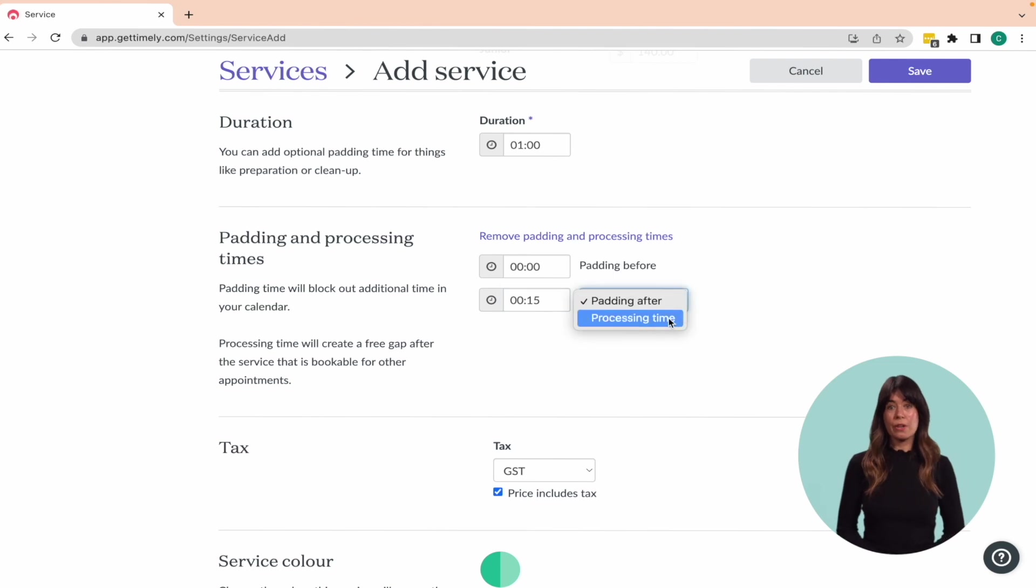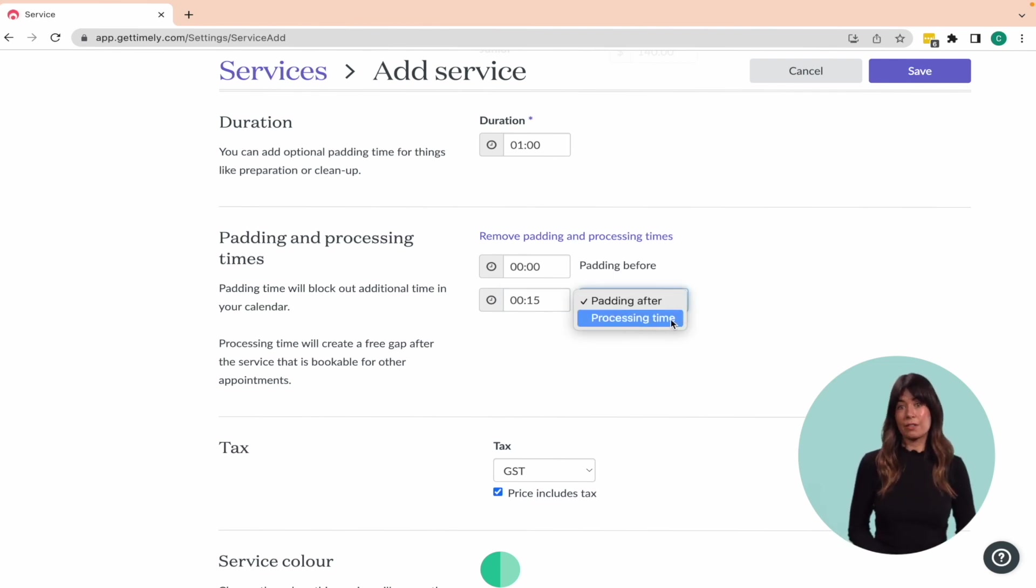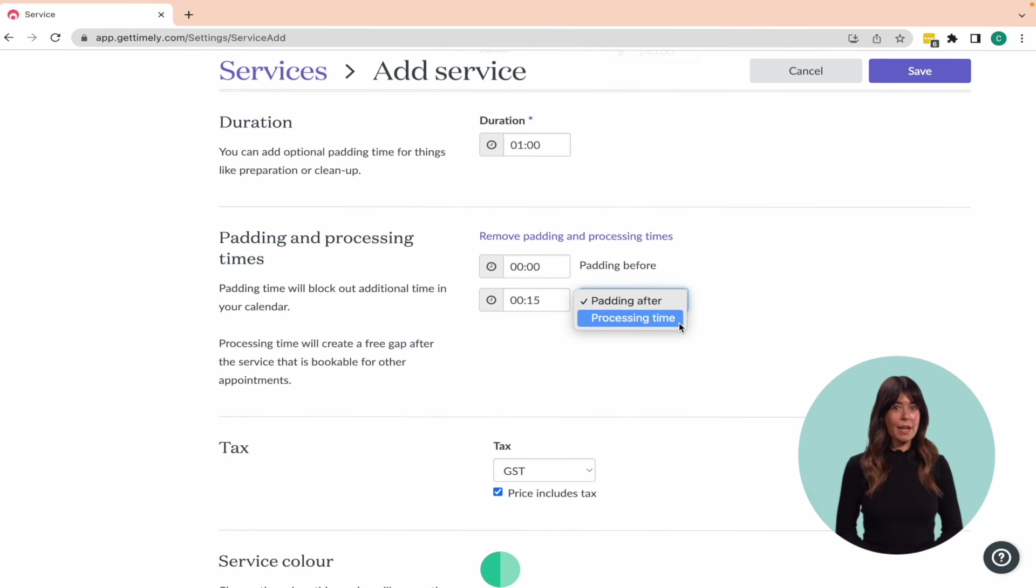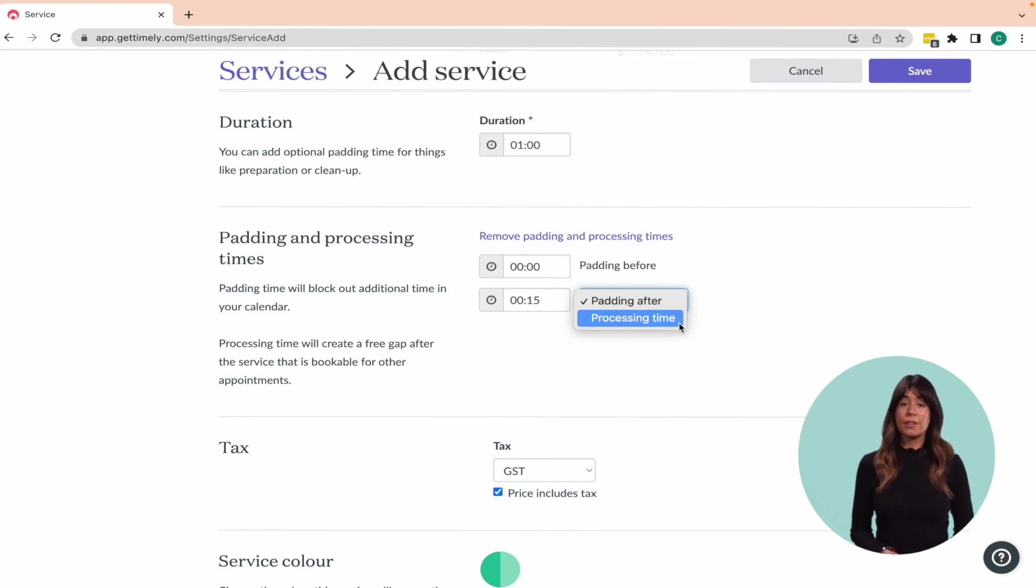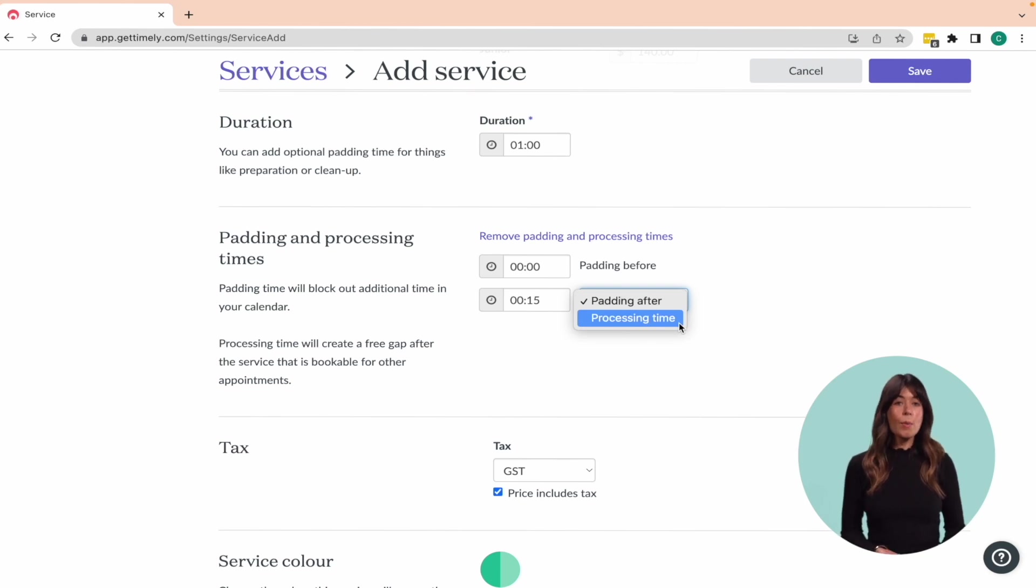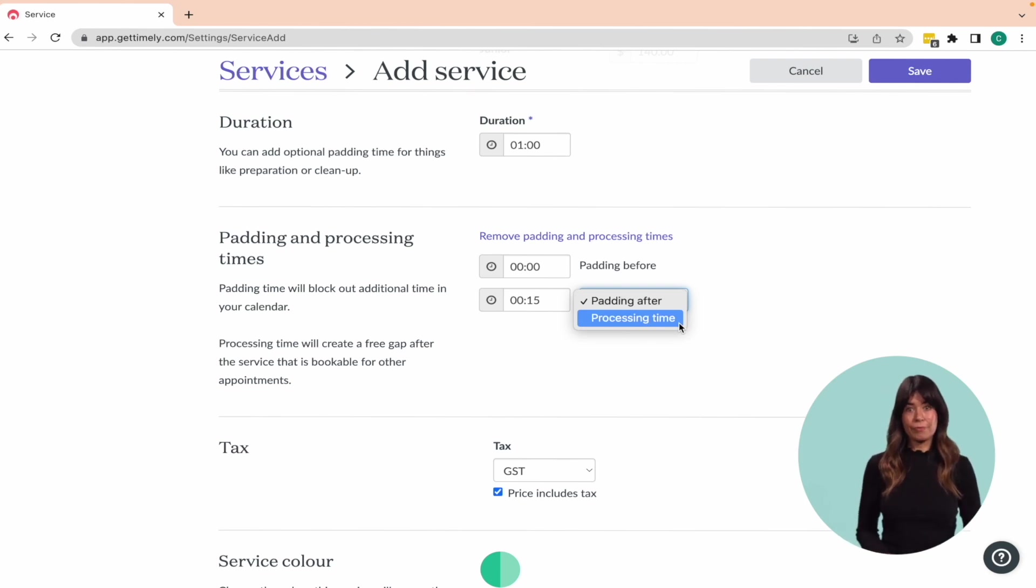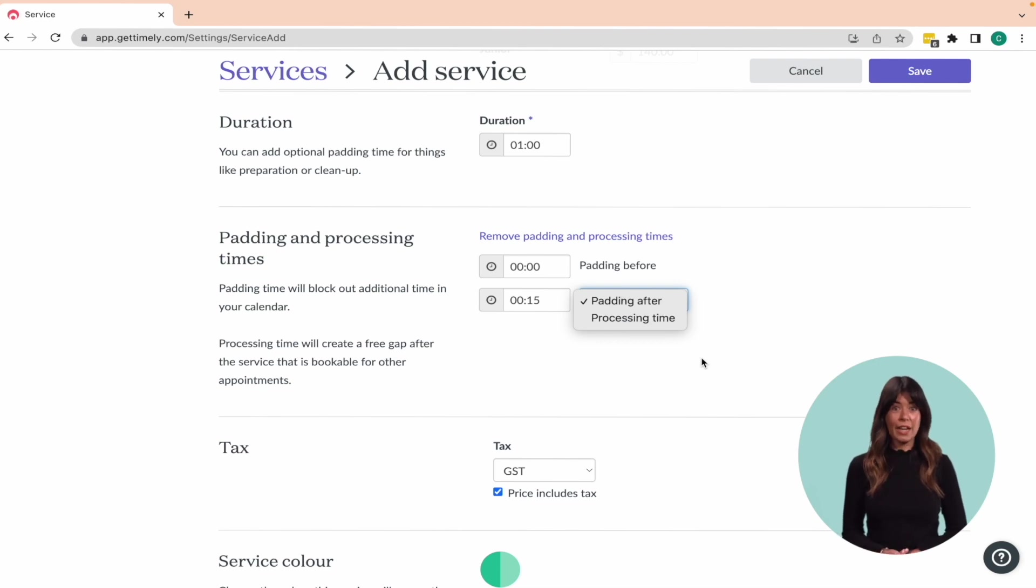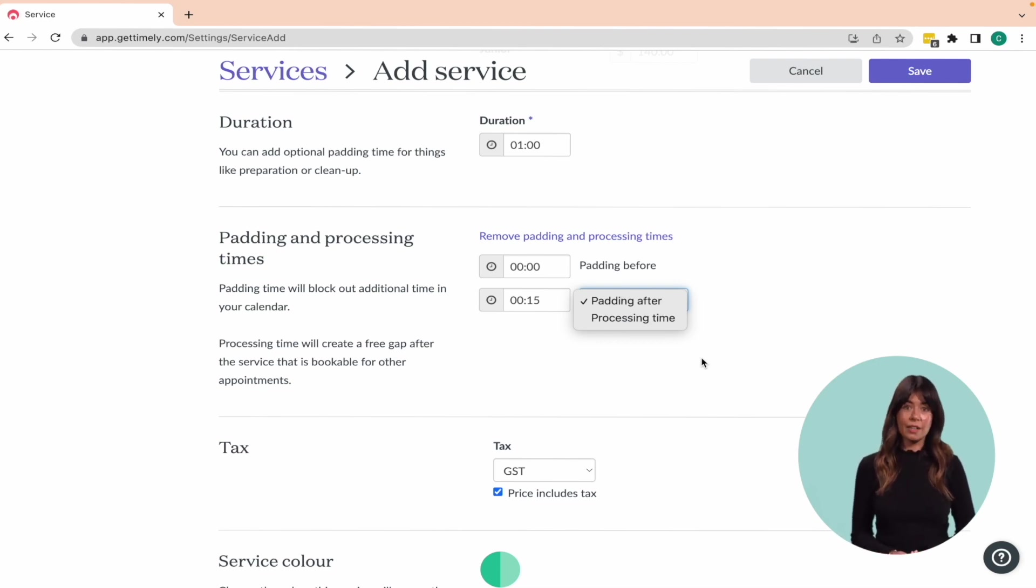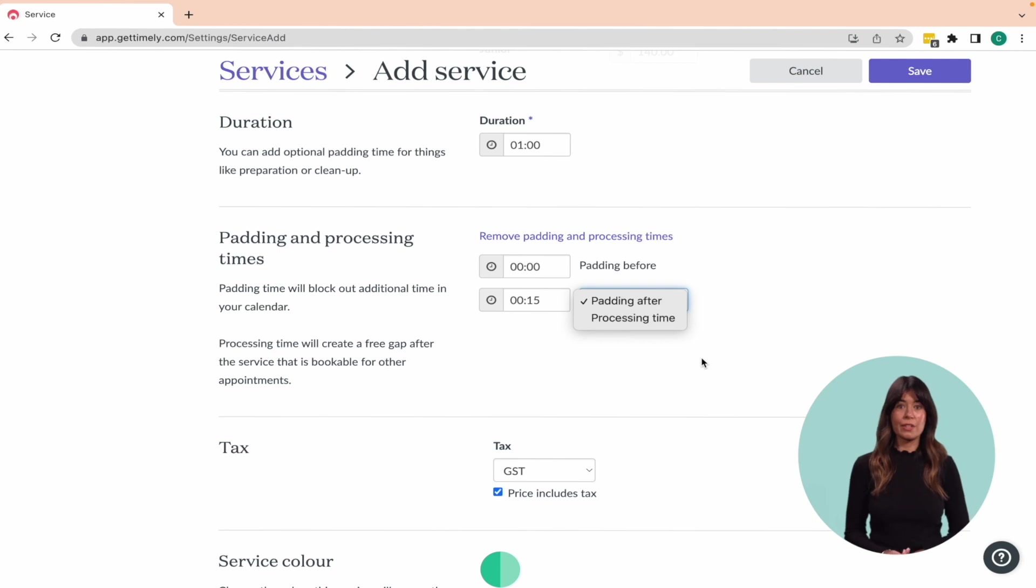You also have the option of adding processing time to the service. Processing time can be added at the end of the service to create free space or a gap in the calendar. The client is still present in the salon, but you aren't directly working on them. Processing time is especially valuable for hairdressers who offer color services that need time to develop before moving on to the cut or dry off.